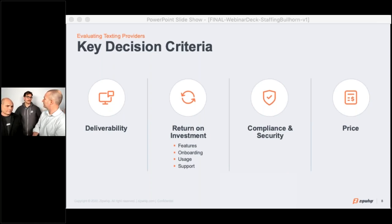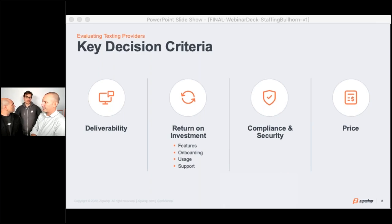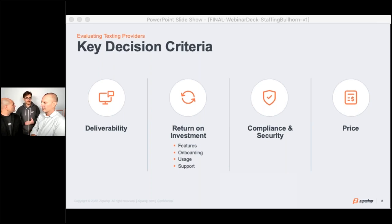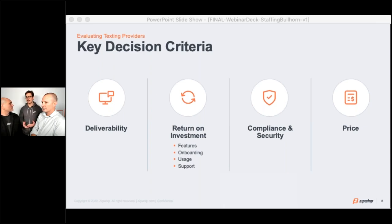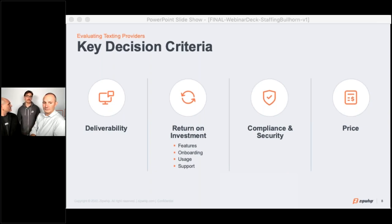Usage is closely tied to onboarding. At the end of the day, we want to make sure that when we implement a texting solution, it's something that is actually going to be adopted by the recruiters. If you're paying for something, you want to make sure from an ROI perspective that you're actually seeing the return. Once you've onboarded the solution, what's going to go into the continued support and continued engagement? How are we going to ensure and monitor that our recruiters are actually going to be using the solution? This ties back to what infrastructure do they have from a continued success standpoint — do they have a dedicated team for success, or are you fed to the wolves once you're trained and set up?